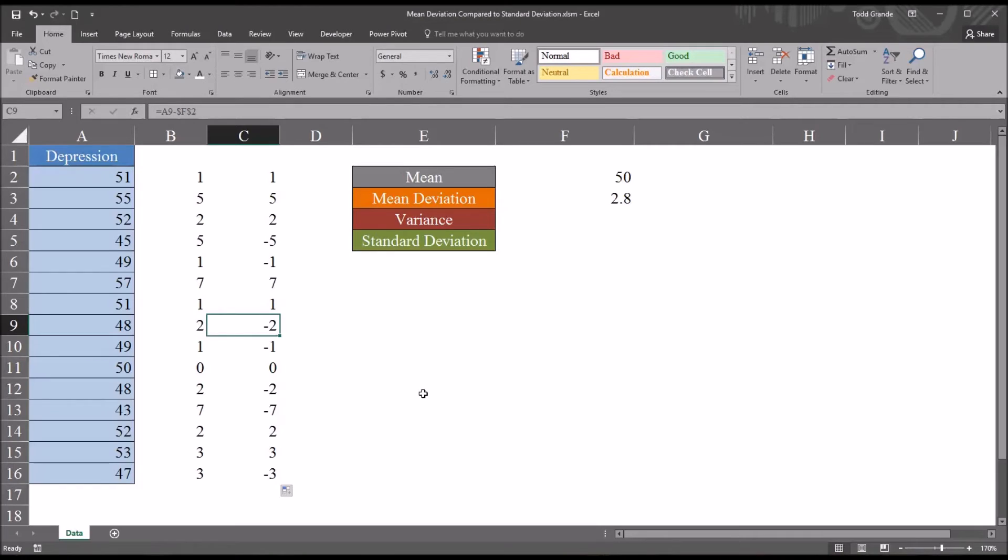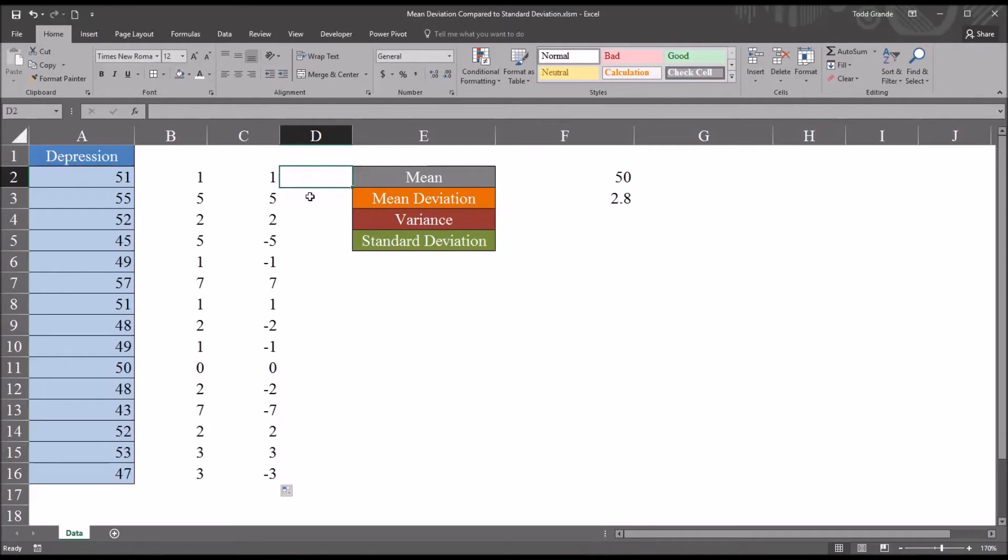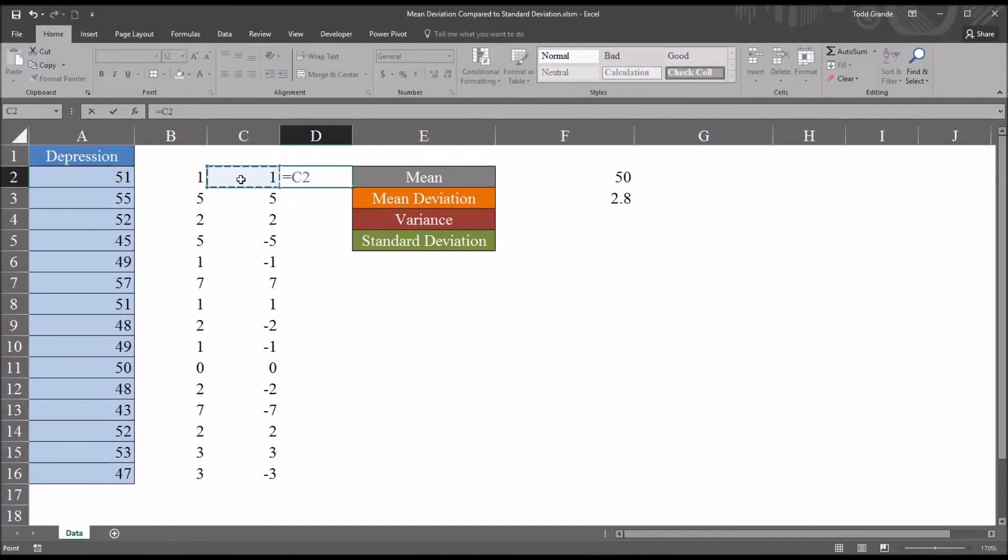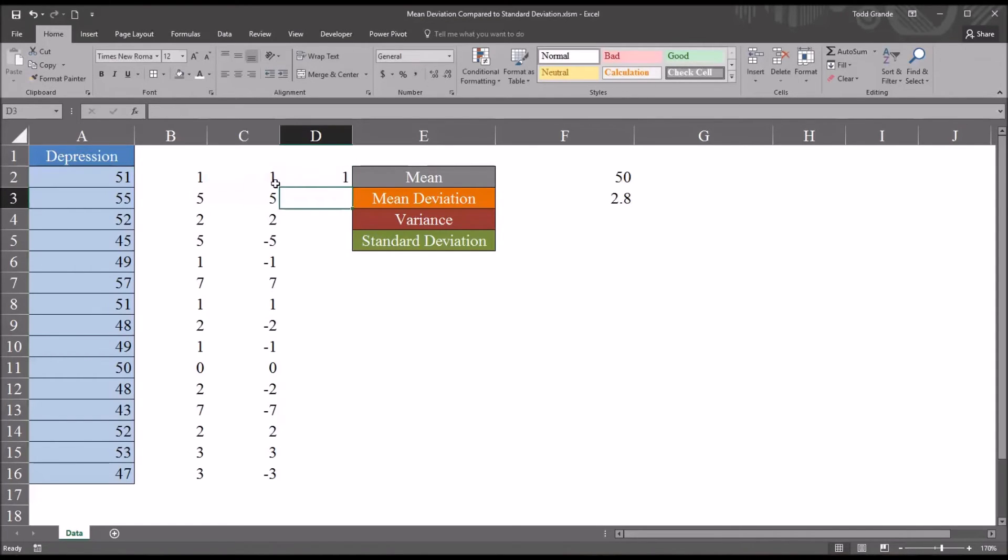Then I'm going to take the square of all these values in this next column in column D. So it would be equal sign, cell C2, shift 6 for the caret symbol, then 2. And then I'm going to autofill that down.